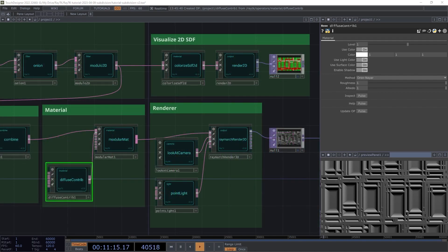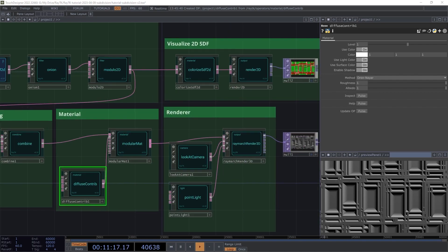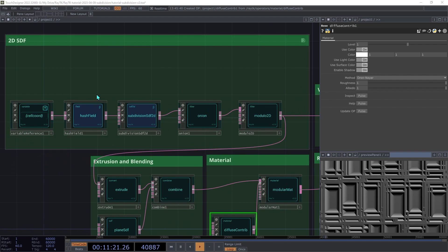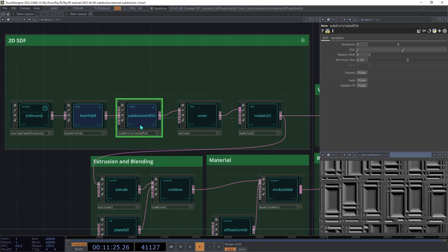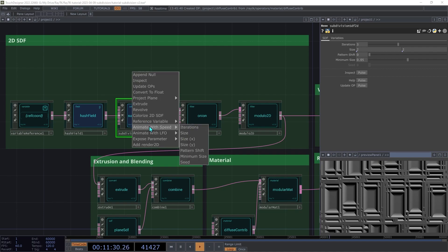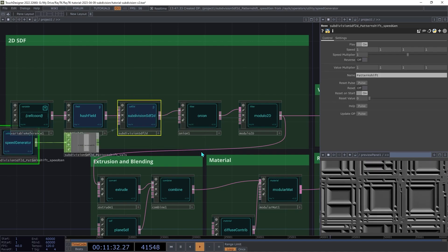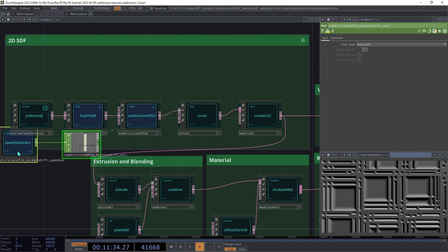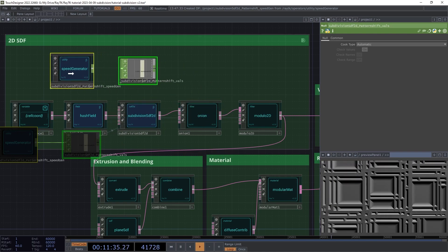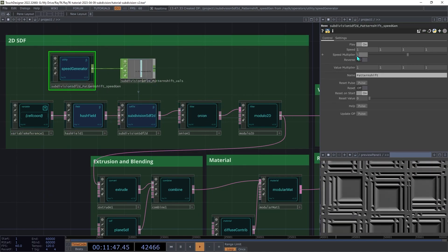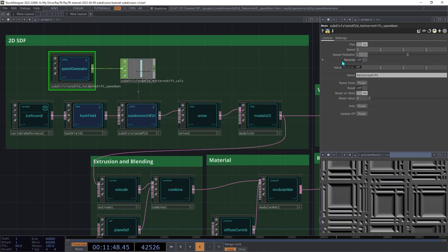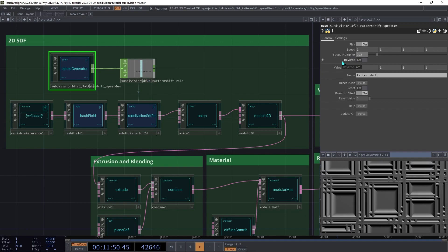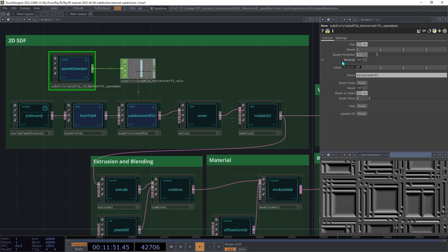Finally, we'll add some animation. First, we'll animate the pattern shift. Select the subdivision SDF2D and open the editor tools with Alt-Shift-R, and then under animate with speed, choose pattern shift. Then on the speed generator, decrease the speed multiplier to around 0.2 to slow things down.